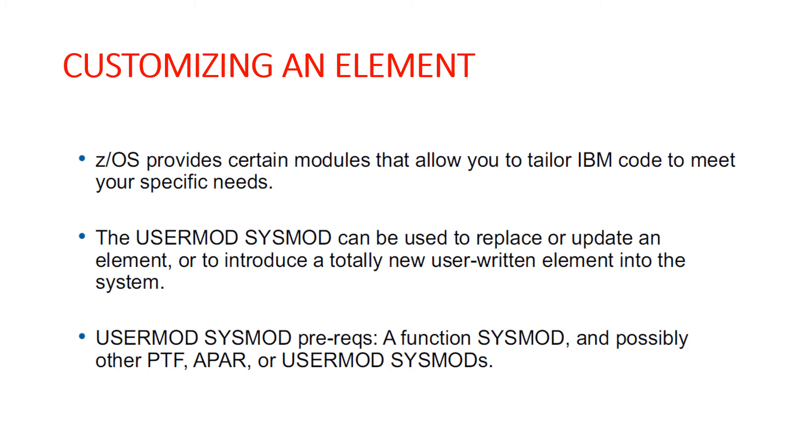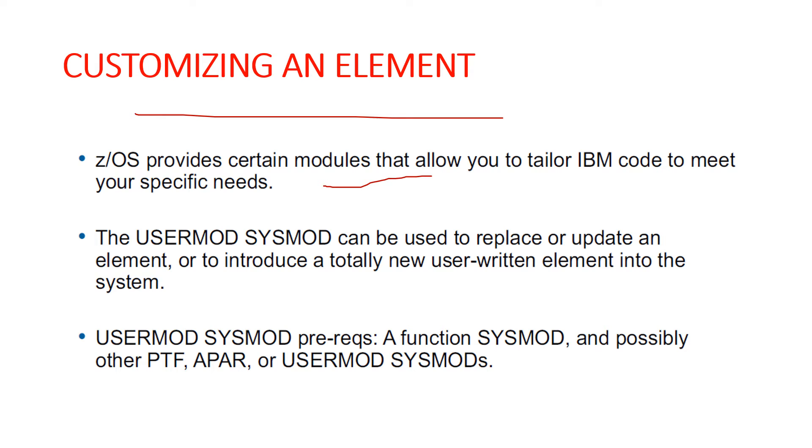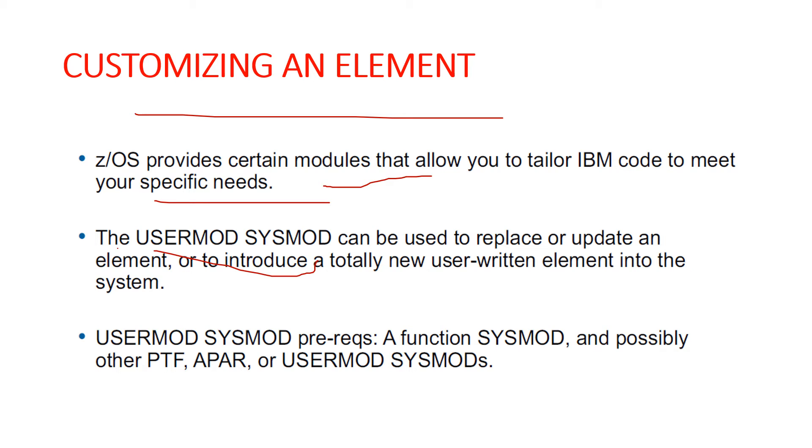Let's start with the first topic, customizing an element. If you have a requirement for a product to perform differently from the way it was designed, you might want to customize that element of your system. IBM provides you with certain modules that allow you to tailor IBM code to meet your specific requirements and needs. After making the changes, you add this module to your system by installing the USERMOD SYSMOD. The SYSMOD can be used to replace or update an element.